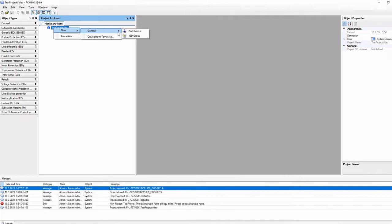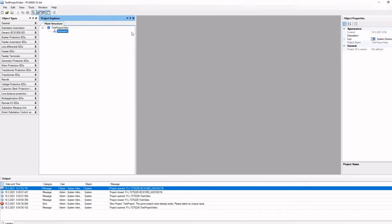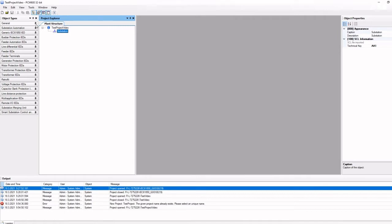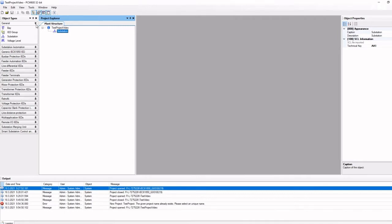First, we select an element. We right-click and choose New and then the element we want to add. We usually use substation and not IED group here because the substation structure will give us a better overview of the whole project. It also makes it easier to export to SCADA systems later on.